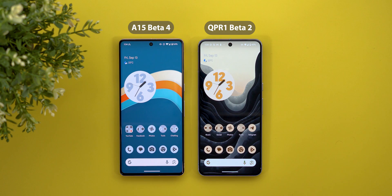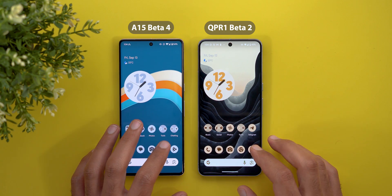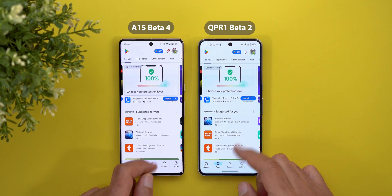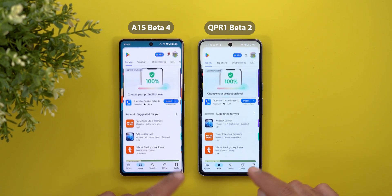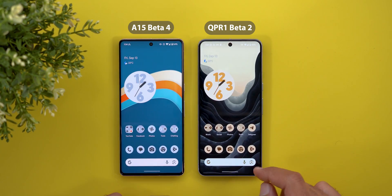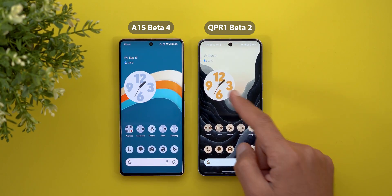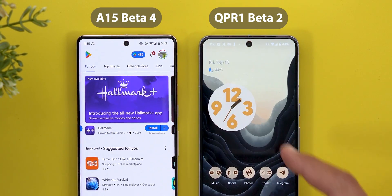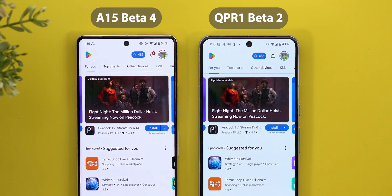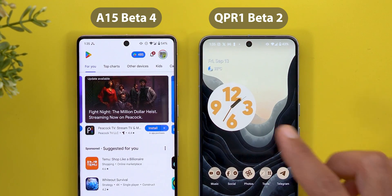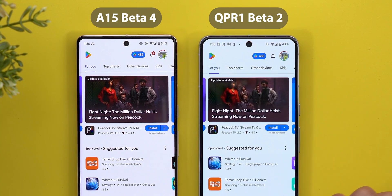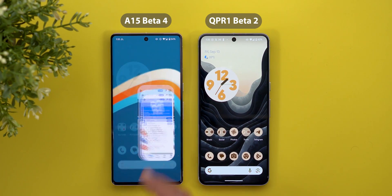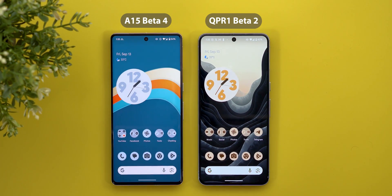Starting with the home screen, the first change you'll notice is the opening and closing app animations. When I open the same app on both devices, it's slightly faster in QPR 1 Beta 2. When you quit the app, there's a blur effect — if you look closely, you'll see it blurs the background before going back to the home screen, whereas the previous version uses the same animation from Android 14.